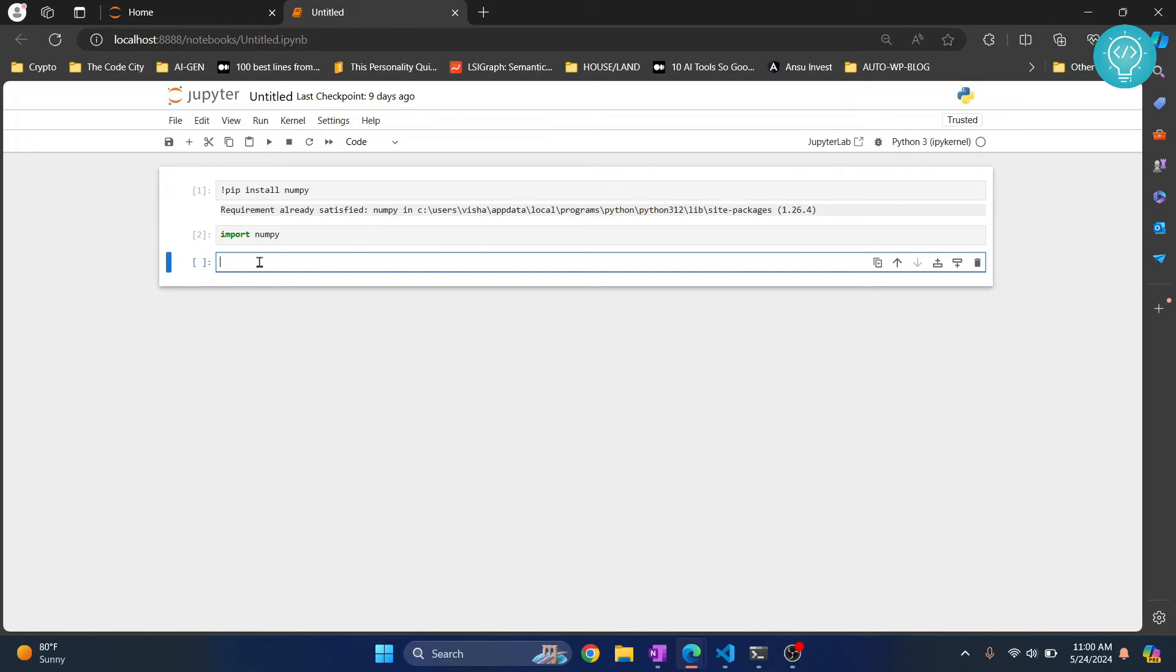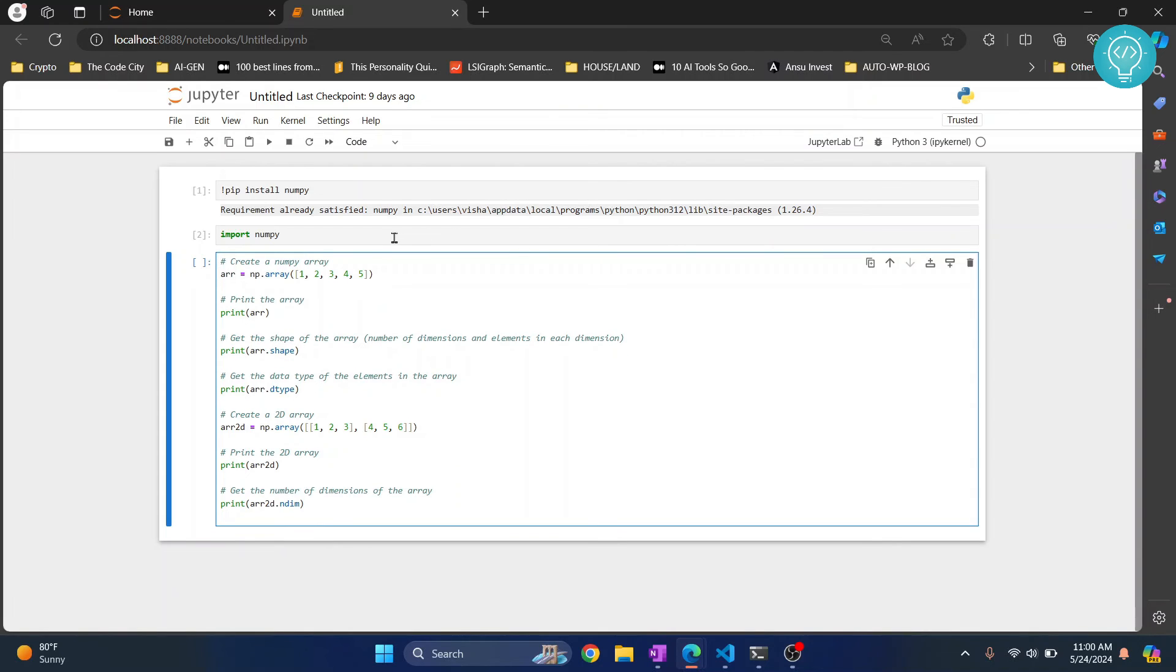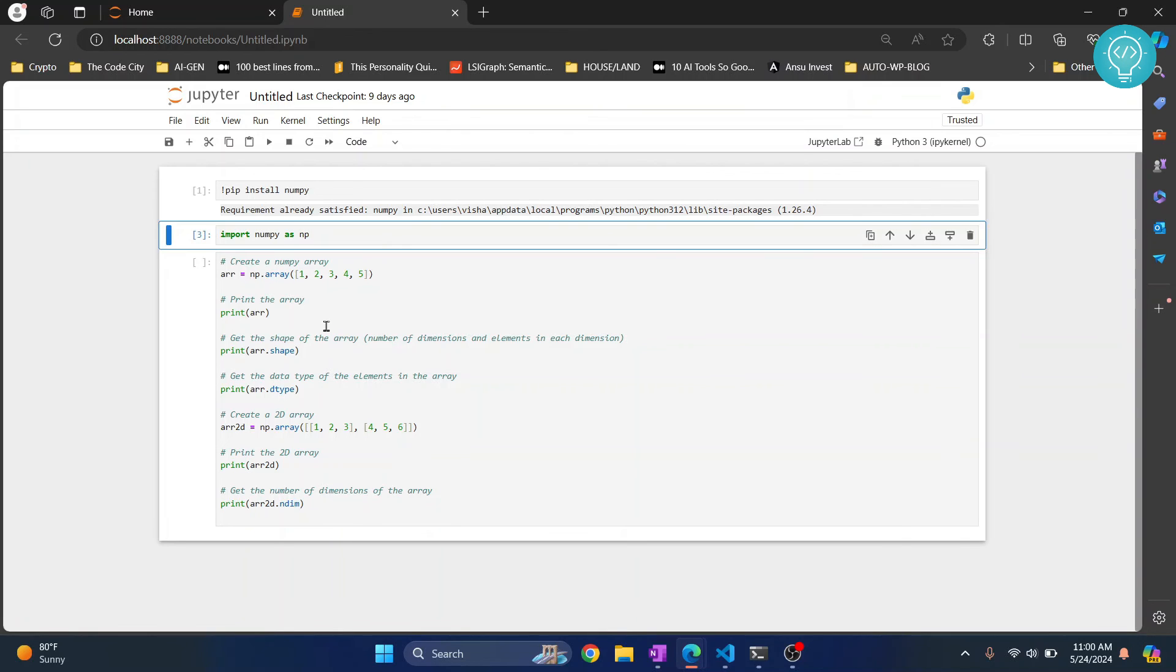And here write some NumPy code. Okay, so I have this code here. But this NumPy import is already done above, so I'll remove this. Hit ctrl enter to run this again.